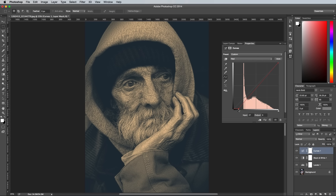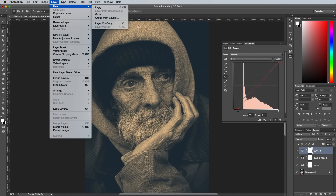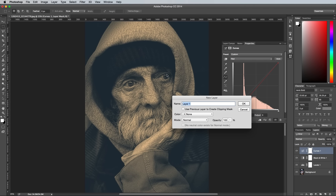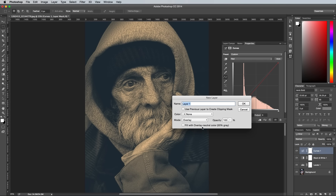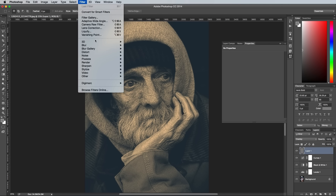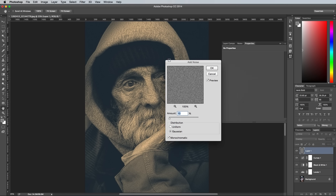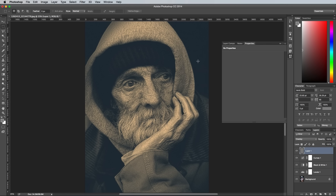Finally, no analogue style photo effects would be complete without a touch of film grain. Go to Layer, New Layer and change the mode to Overlay, then check the Fill with 50% Grey option. Go to Filter, Noise, Add Noise and configure the settings to 10%, then check the Gaussian and Chromatic options.